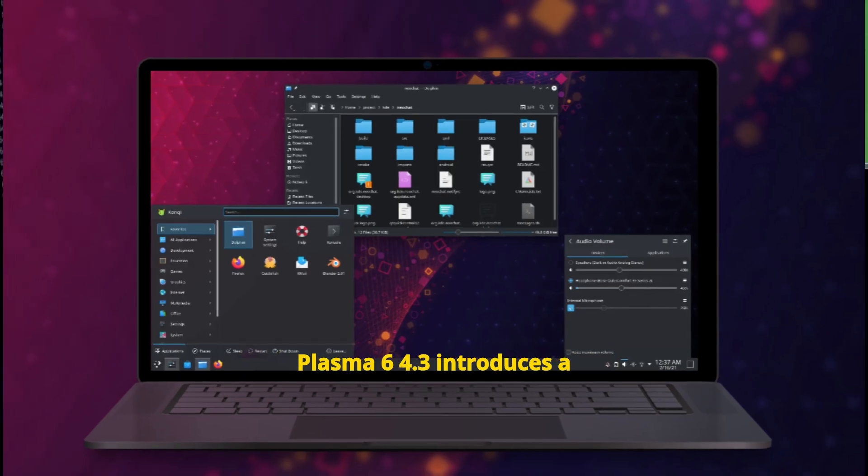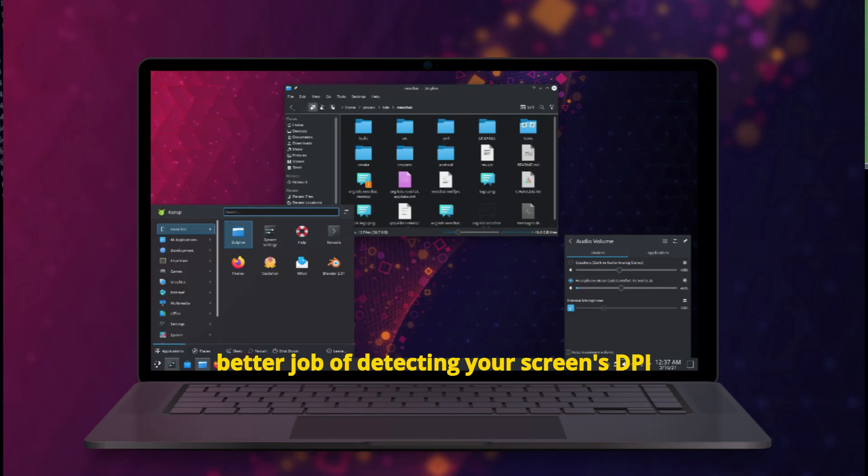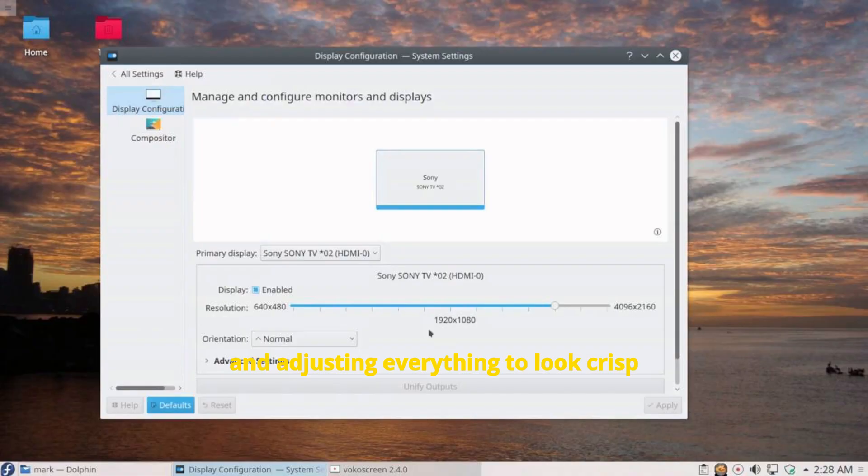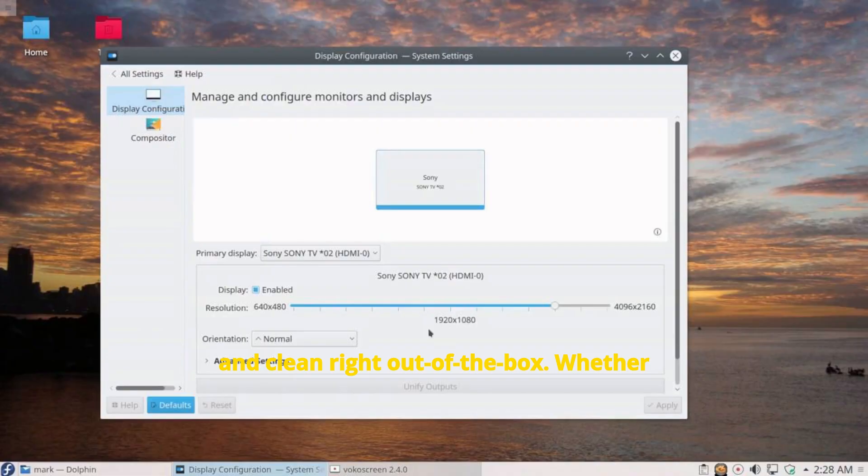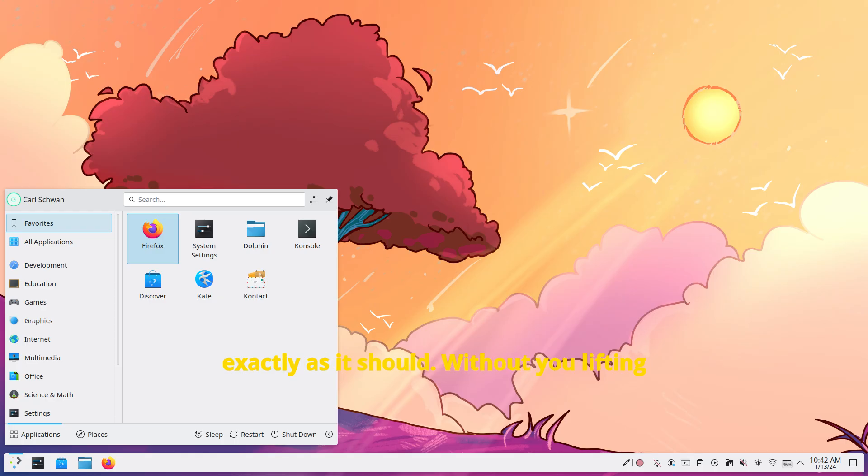Plasma 6.4.3 introduces a smarter scale calculator that does a much better job of detecting your screen's DPI and adjusting everything to look crisp and clean right out of the box. Whether you're plugging into a 4K monitor or just running a high-res laptop, Plasma will now make sure your interface looks exactly as it should, without you lifting a finger.